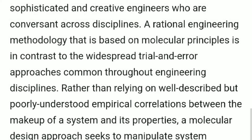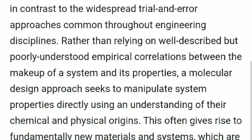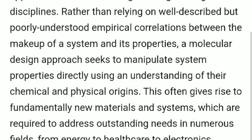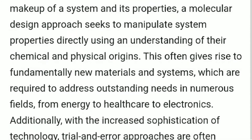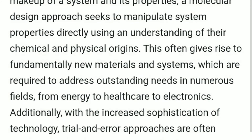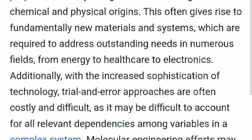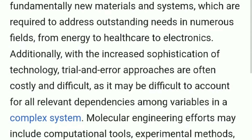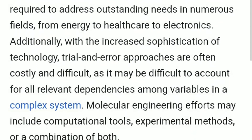Rather than relying on well-described but poorly understood empirical correlations between the makeup of a system and its properties, a molecular design approach seeks to manipulate systems' properties directly using an understanding of their chemical and physical origins. This often gives rise to fundamentally new materials and systems, which are required to address outstanding needs in numerous fields, from energy to healthcare to electronics.